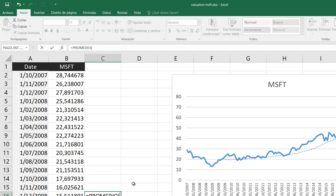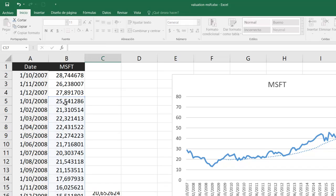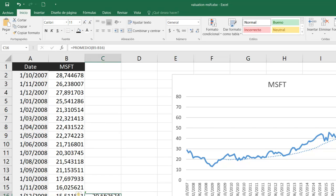And by that I will select only the last 12 data or last 12 months prices. Close parenthesis and enter. So $20.65 is the average price for Microsoft for 2008.